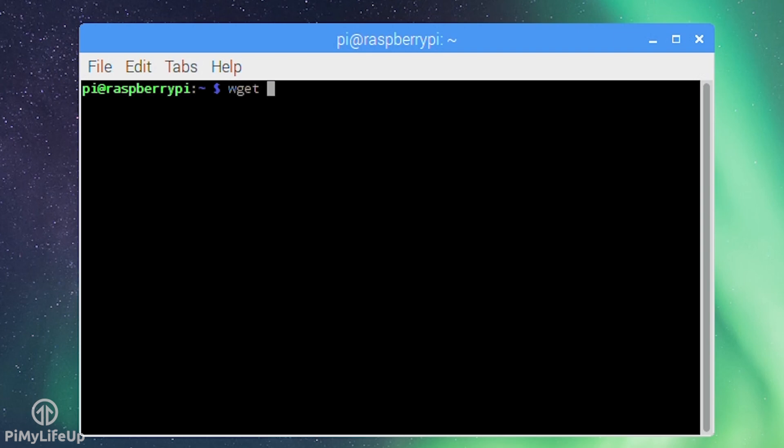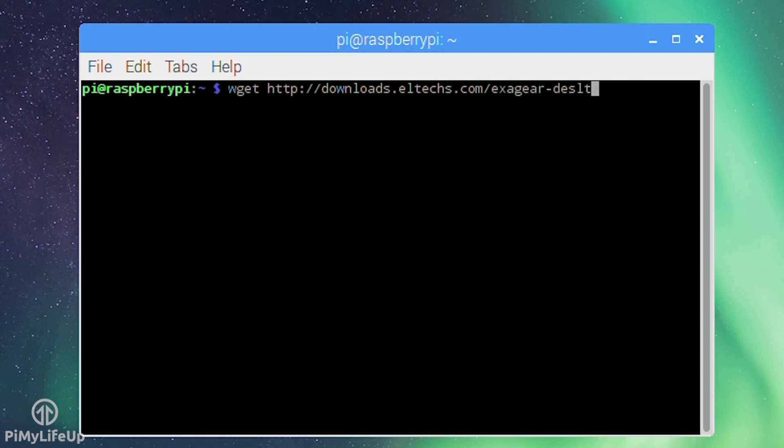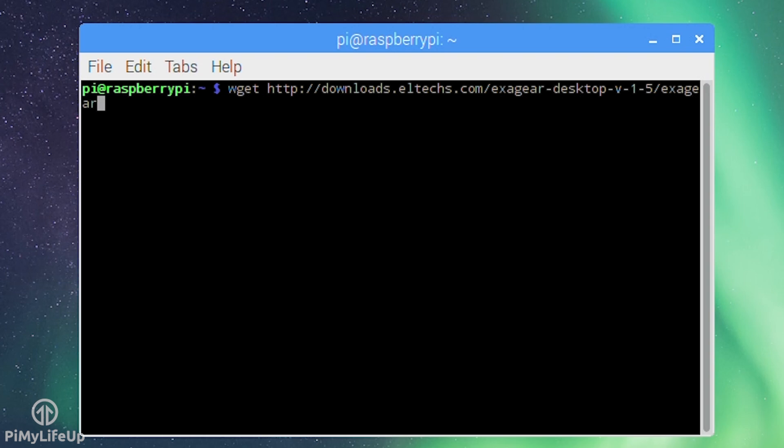wget http://downloads.ltex.com/exagear-desktop-v-1-5/exagear-desktop-rpi3.tar.gz